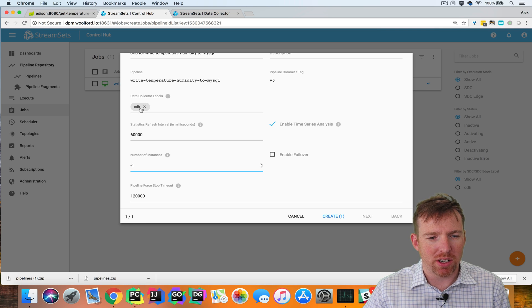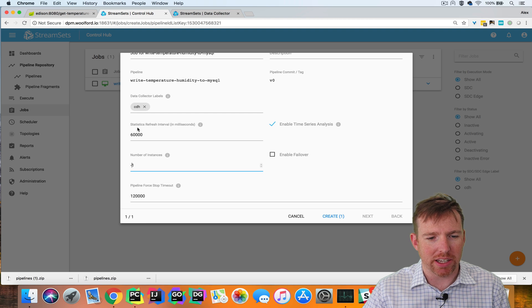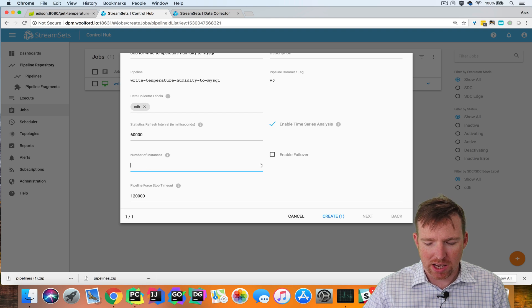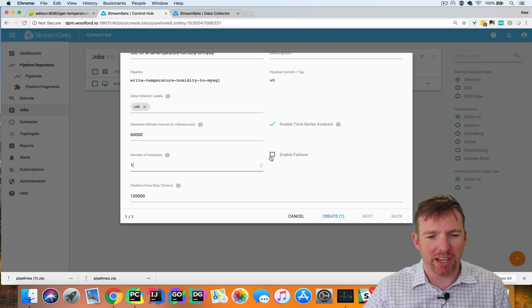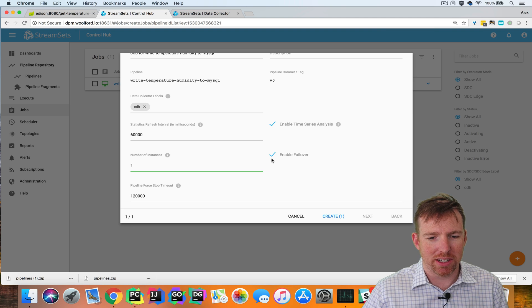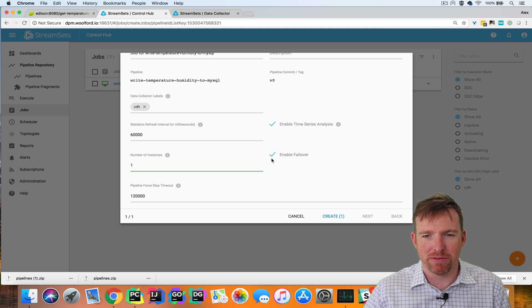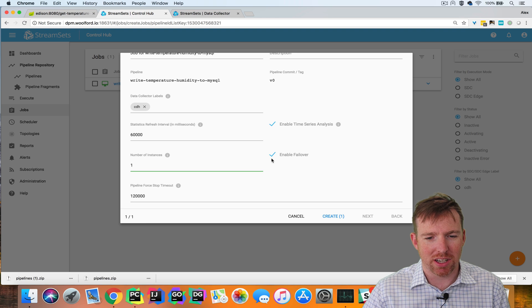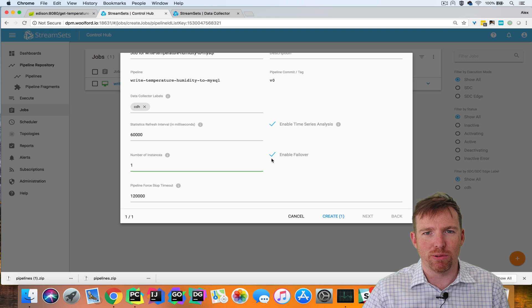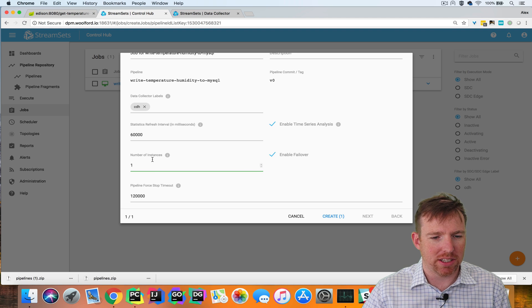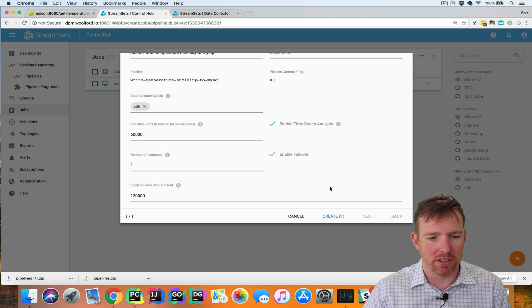If I wanted to run one instance but enable failover, if the node that it was running on for some reason disappeared, the control hub would realize that and launch this pipeline on another node. That's what failover does.